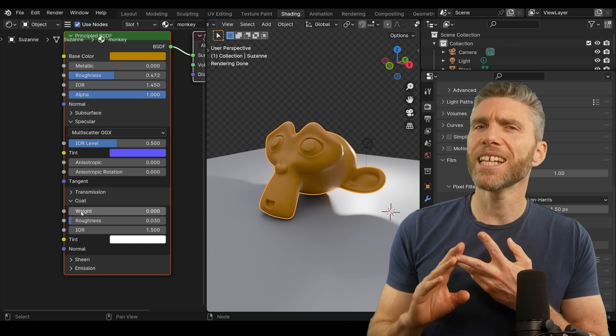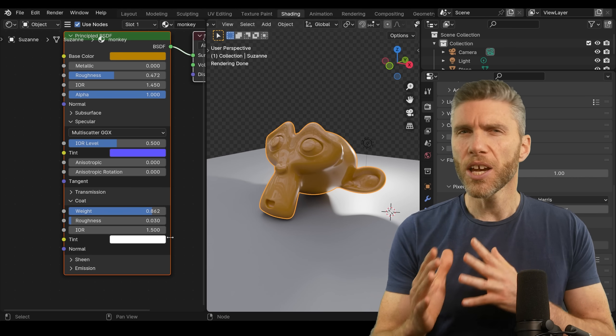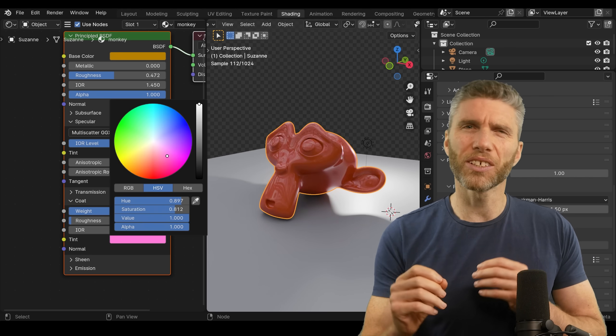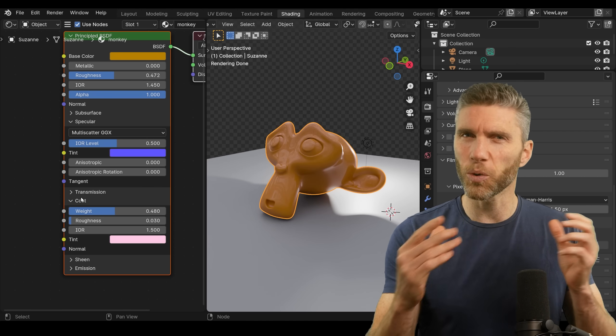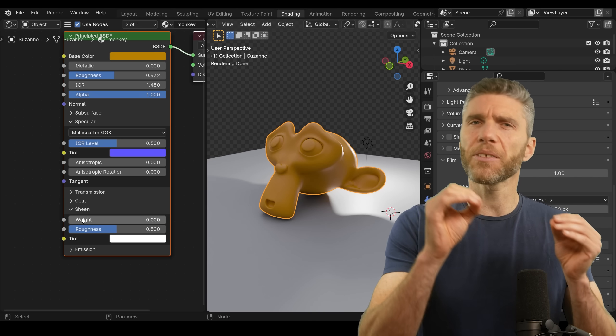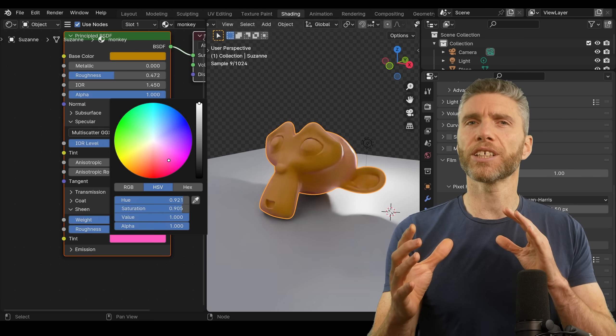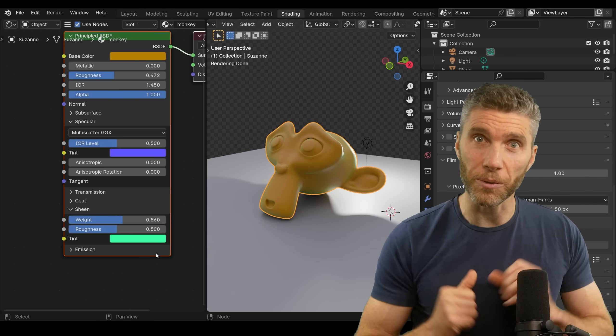The coat and the sheen have also been changed slightly. You kind of have to read the documentation and play with it to work out what's different there. But again, it's nothing that will break your projects, but they're certainly worth having a play with.